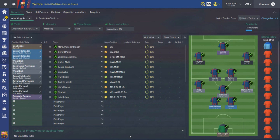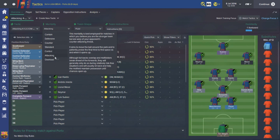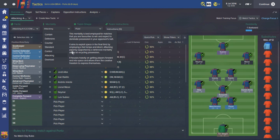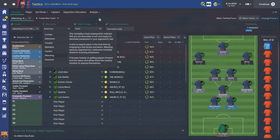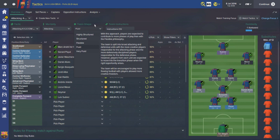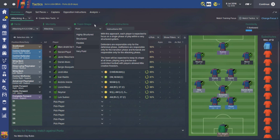If I take you to the team instructions, looking at mentality - under Guardiola this would probably be set to control, but under Luis Enrique if I look at attacking, it says it aims to exploit space in the final third by employing a fast tempo and direct attacking passing, supported by a defensive mentality aimed at recycling possession. This for me best explains Luis Enrique's style going forward - the passing is a much quicker pace and looks to get towards goal much quicker. Moving on to team shape, I've set it to fluid.